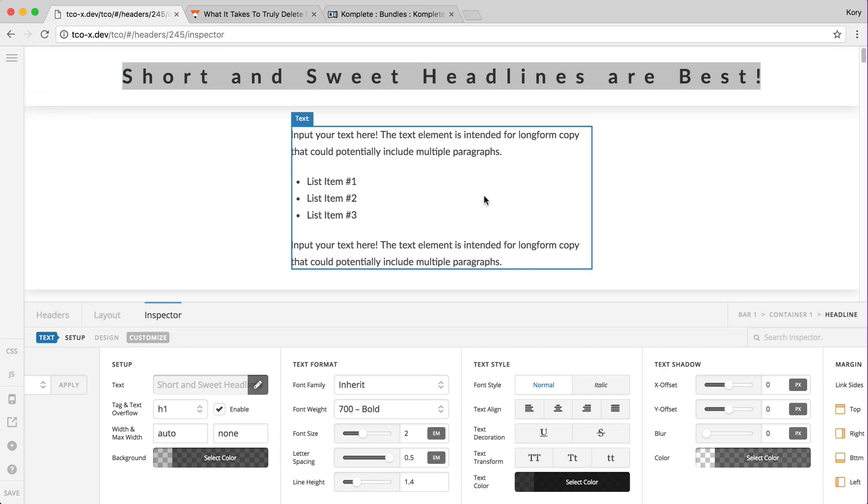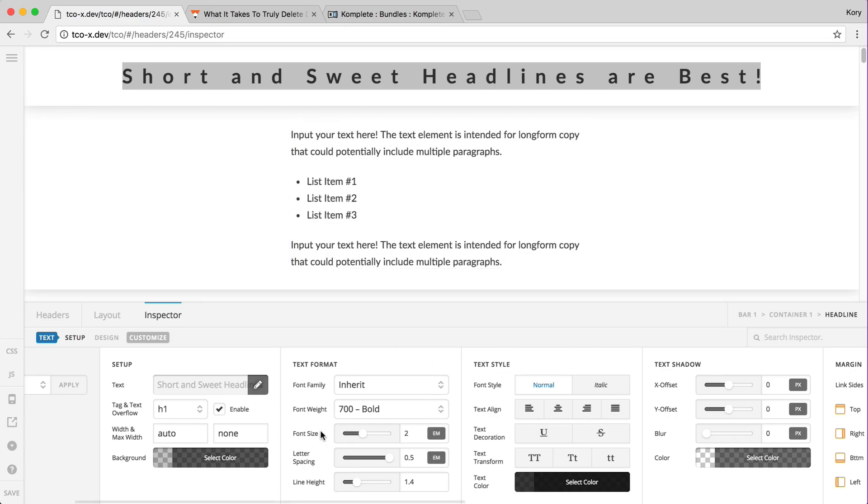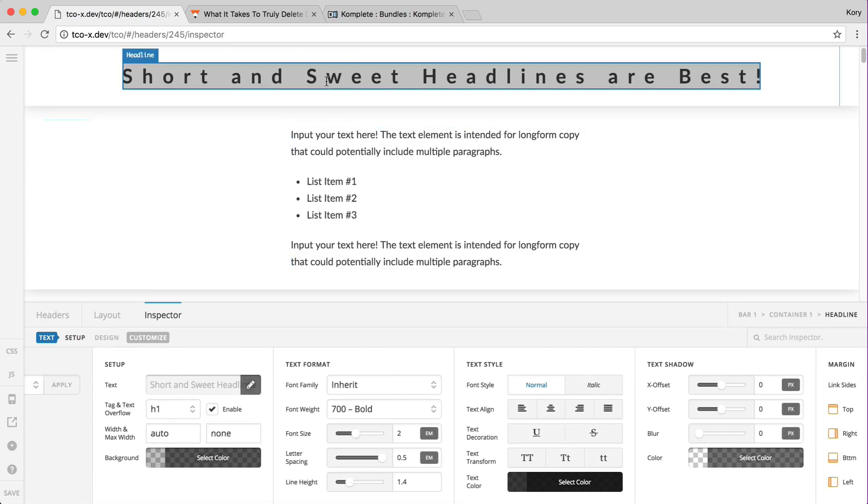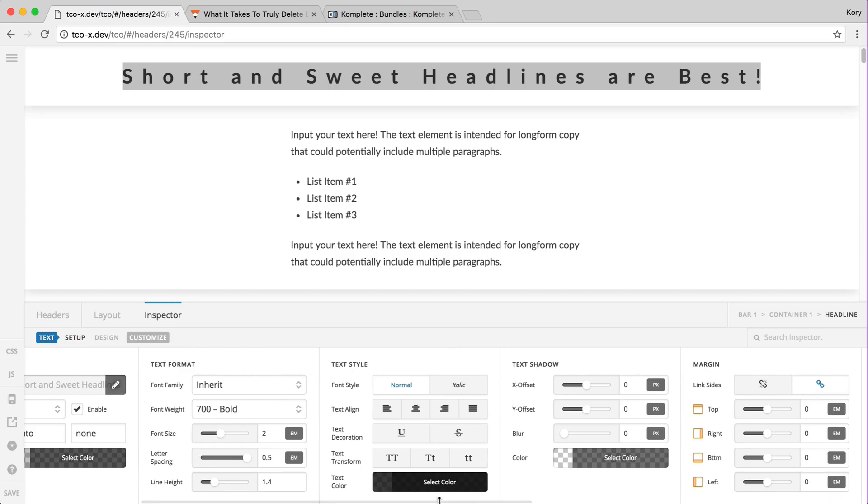The text element does not do that, and that's because of how it's handling block level elements and the styling of that. Regarding styling, when you are styling the headline element and using the text formatting options, you're obviously just using it for that line of text.